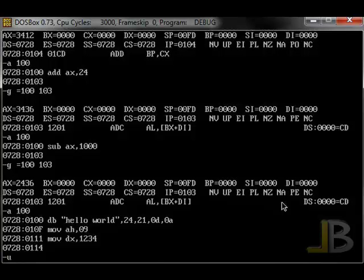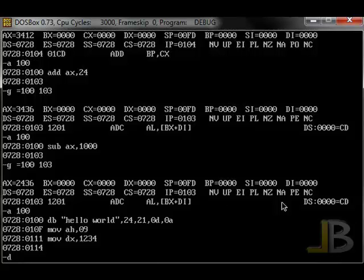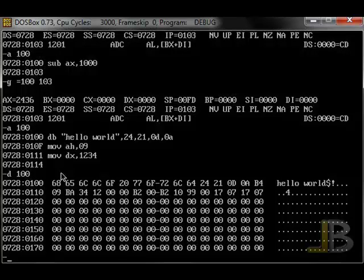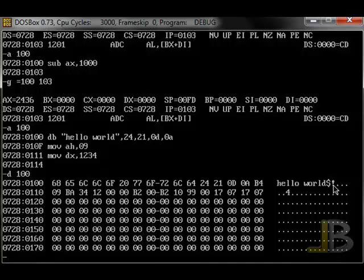So I'm going to use the unassemble command to actually the dump command. This command allows us to view data within the loaded memory. I'll dump at address 100, and we can see that the data that we declared right here is hello world, and followed by the dollar sign and the exclamation point. Those are the two values, 24 is dollar sign, 21 exclamation, D and A, our carriage return and line feed.